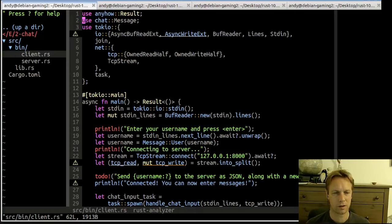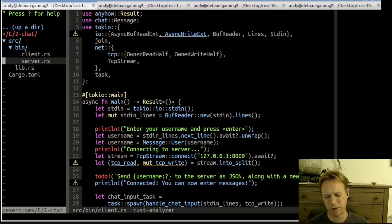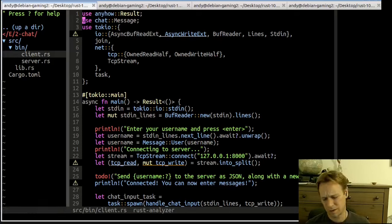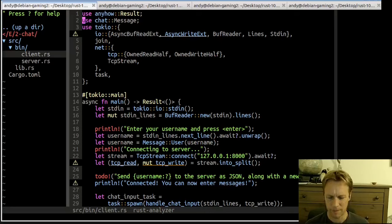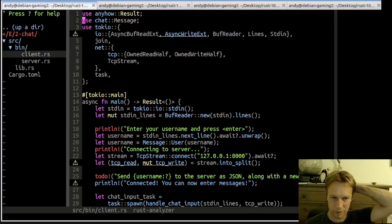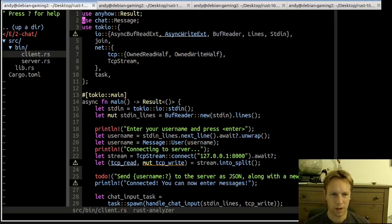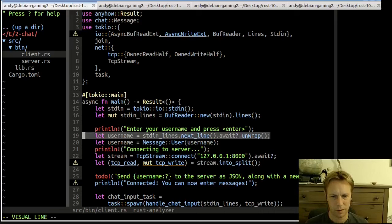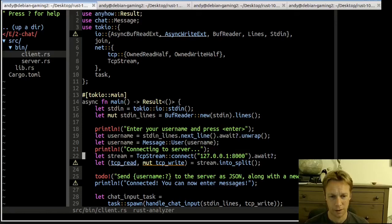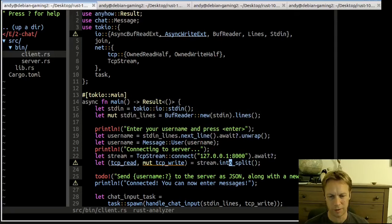Quick recap of server code: it listens on a TCP port for connections, receives those JSON messages, and sends out those JSON messages. How the client works is it prompts you for your username. It connects to the server, and once you connect using tcp_stream connect it gives you back a TCP stream which you can read and write to, which we then split with the into_split thing — so now we've got a reader and a writer.